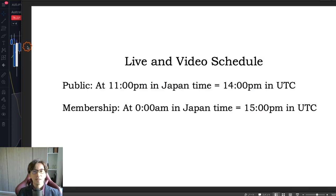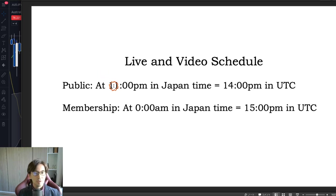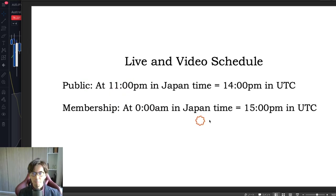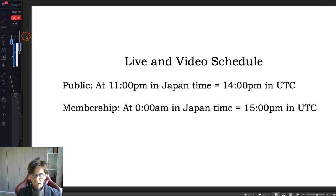One quick announcement: the live stream schedule has changed from last Sunday. It's now at 11pm Japan time, which is 2pm UTC time zone for public lives. Ichimoku membership lives will follow the public live, so make sure you come in at the correct time.